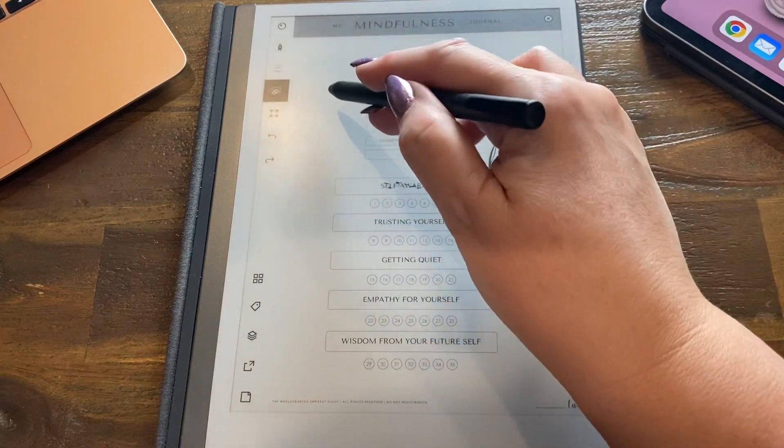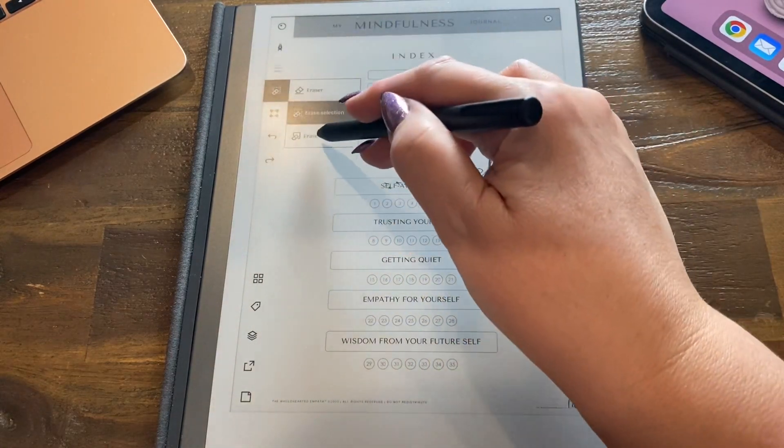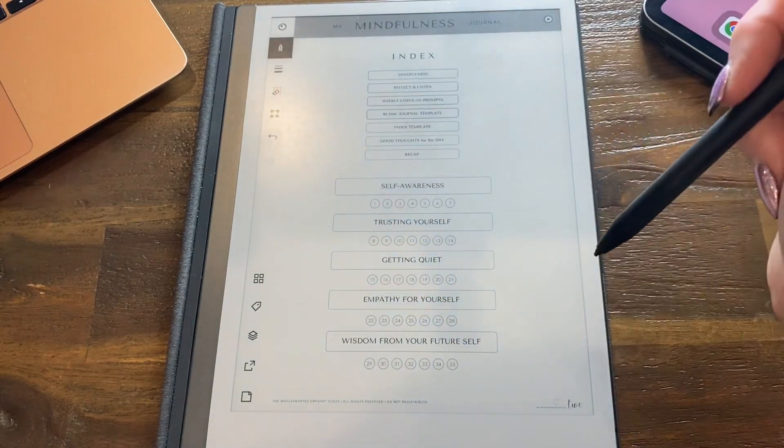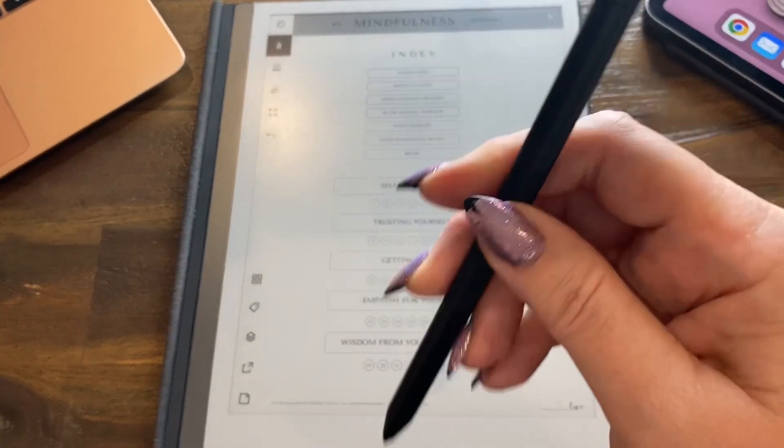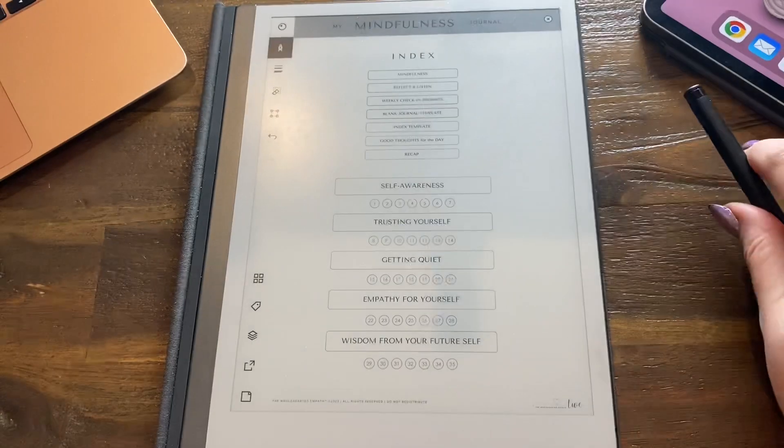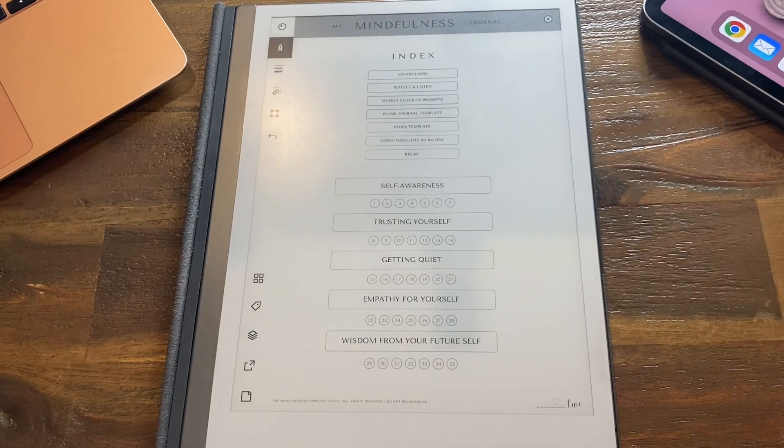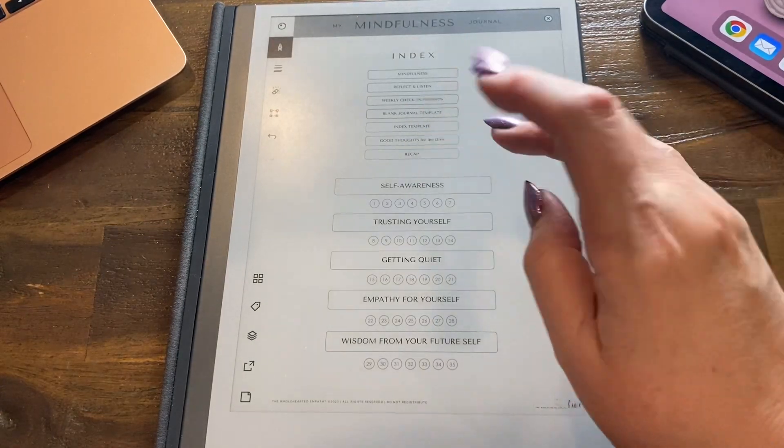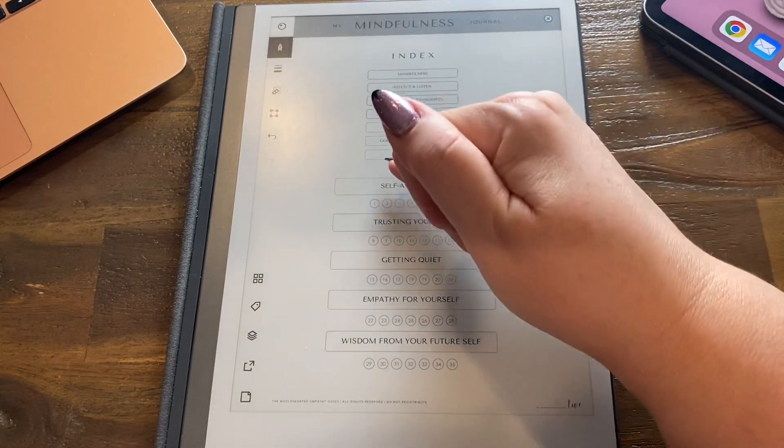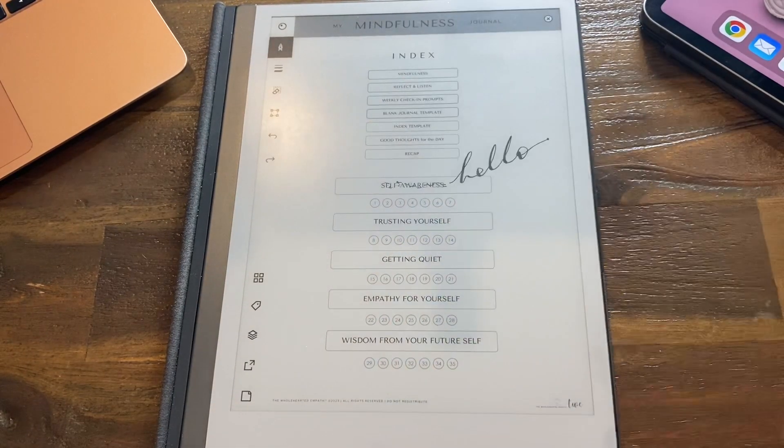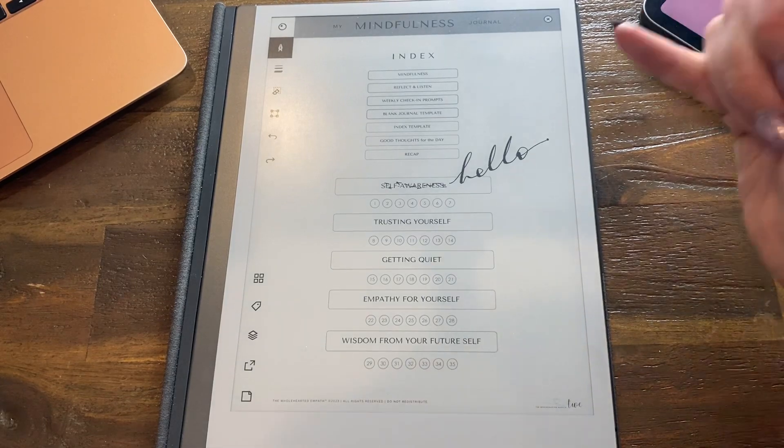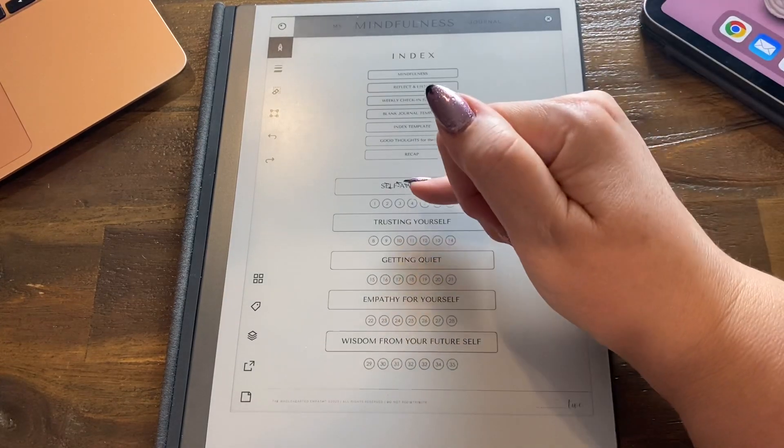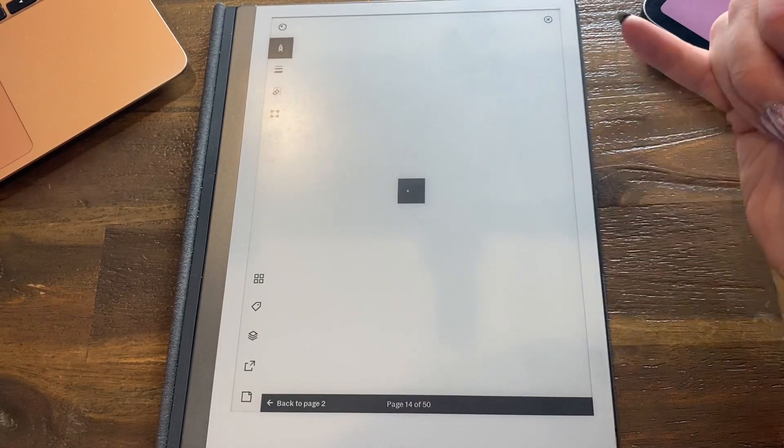So put the pen down, and then I find my little finger works best on here. It's remembered, it's undone my erasing. That's what I mean about the pen - you've just got to be careful with it.